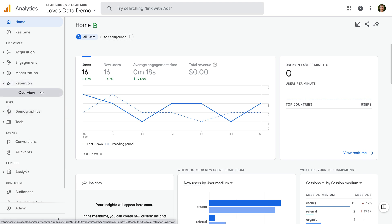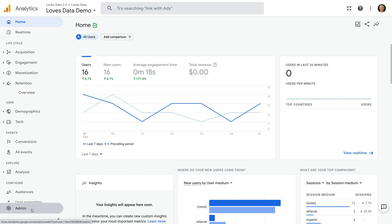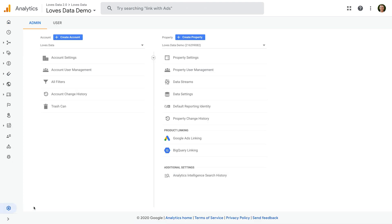Now let's select Admin. I wanted to mention that it is easy to link your Google Analytics 4 property to Google BigQuery. You can now find the linking option in the property column. This is optional, but linking to BigQuery means you can store a copy of the raw event data from Google Analytics.